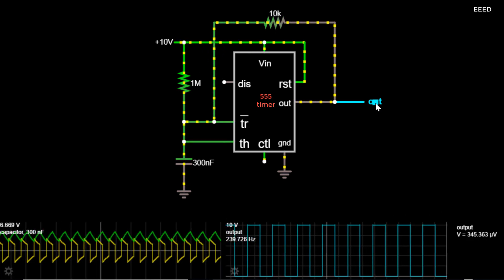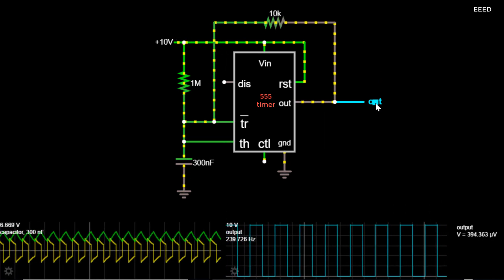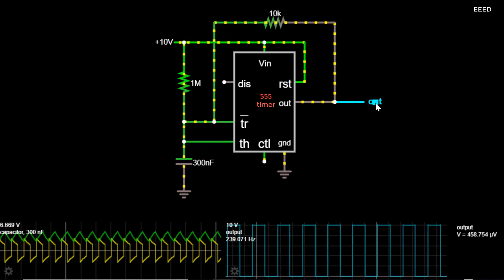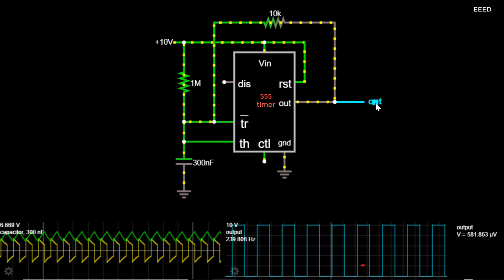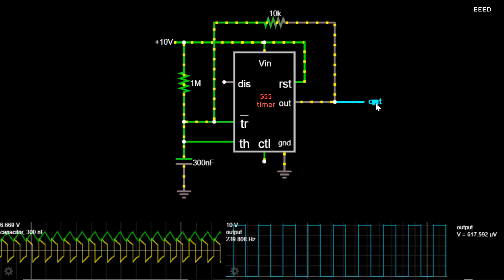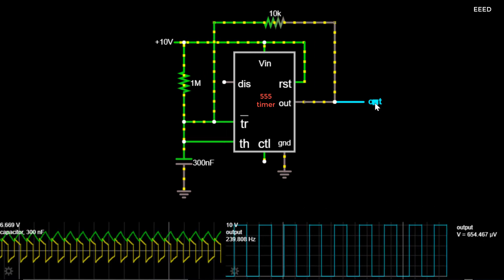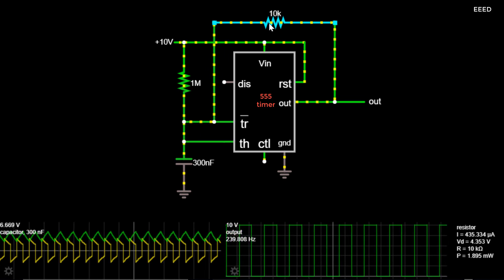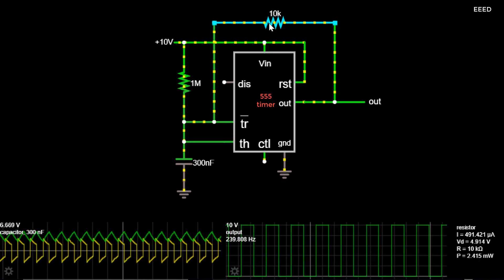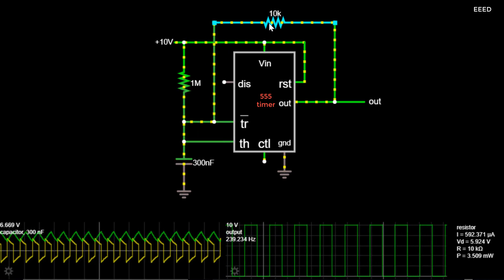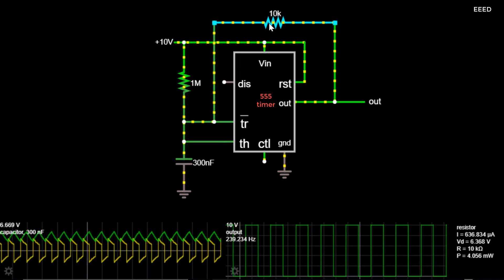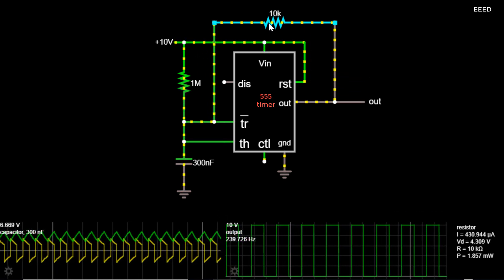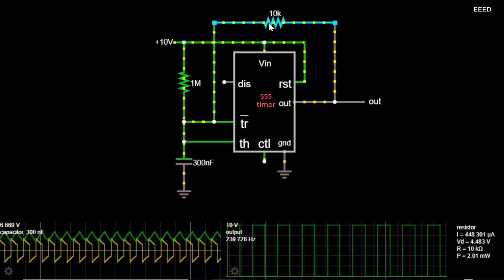Square waves are typically generated by metal-oxide-semiconductor field-effect transistor, MOSFET, devices due to their rapid on/off electronic switching behavior, in contrast to BJT transistors which slowly generate signals more closely resembling sine waves rather than square waves.